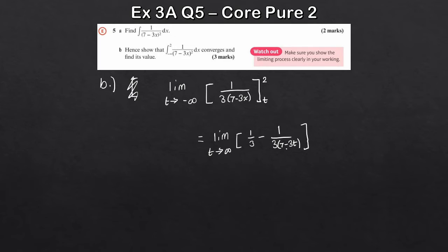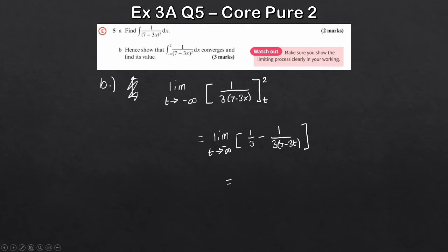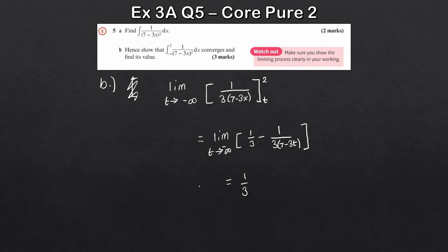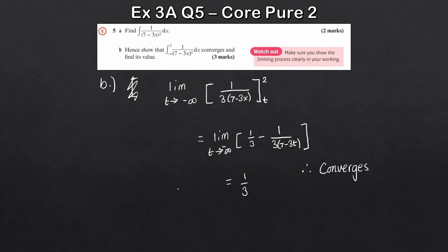We then subtract the result with t substituted in: 1 over 3(7 minus 3t). Now consider what happens as t tends to minus infinity. With a very large negative number, 7 minus 3t becomes a very large positive number, so 1 over 3(7 minus 3t) tends to 0. So we get a third minus 0, leaving just a third. Therefore the integral converges to a third.